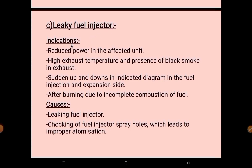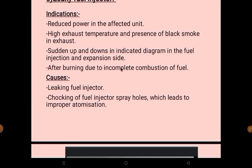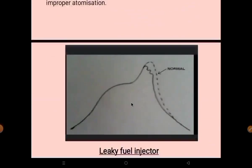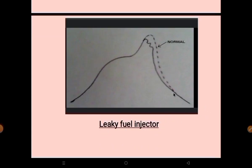The third irregularity is a leaky fuel injector. Indications are: reduced power in the affected unit, high exhaust temperature, presence of black smoke in the exhaust, and sudden ups and downs in the indicator diagram on the fuel injection and expansion side due to after-burning from incomplete combustion. The cause is a leaking or choked fuel injector, or choking of fuel injector spray holes leading to improper atomization.